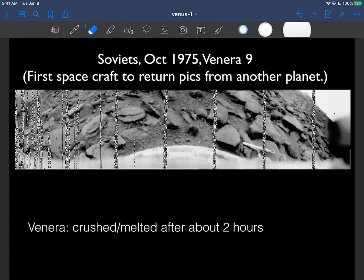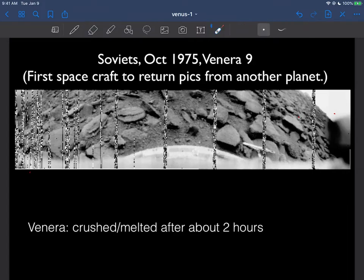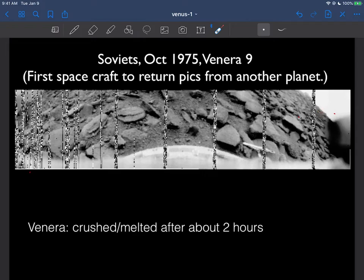So we end the last video with the very first picture that a spacecraft ever returned from another planet, which was Venus. I just love pictures like this because you're just looking at rocks and little pebbles and soil and even a little horizon from another planet. I can just never get over that.